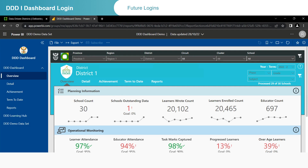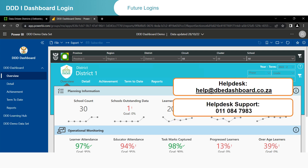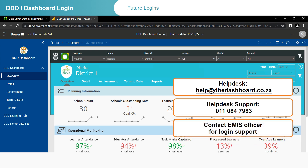If you are struggling to log in, you can send an email to help@dbedashboard.co.za, contact Help Desk Support at 011-084-7983, or reach out to your EMIS office for login support.